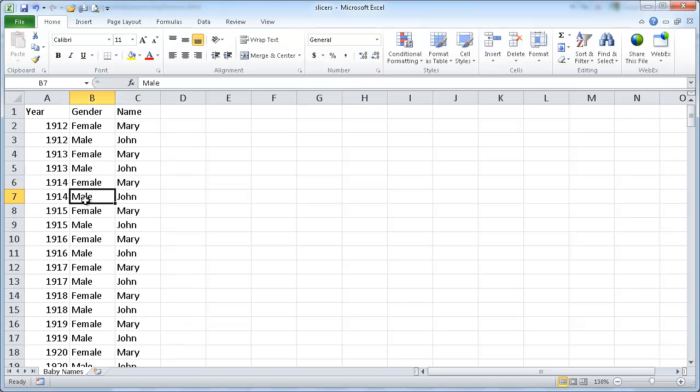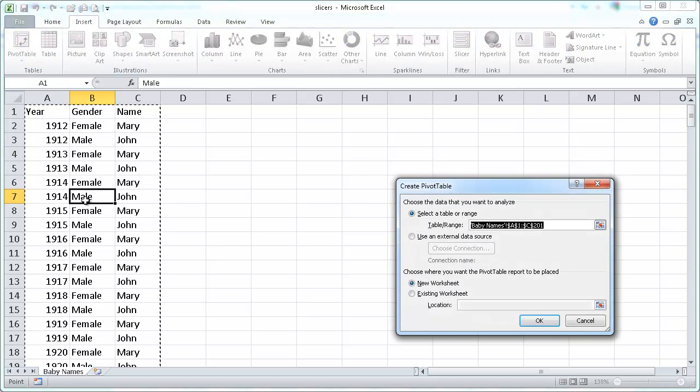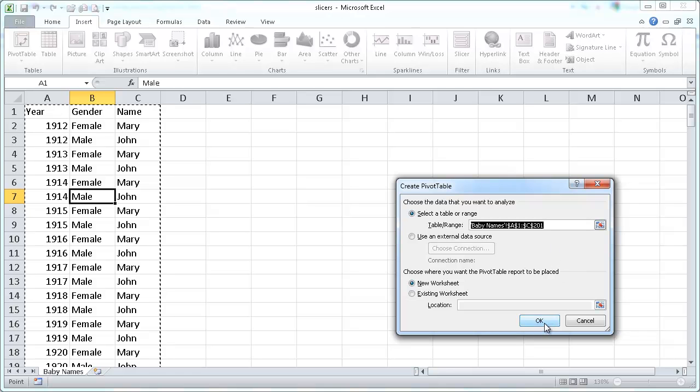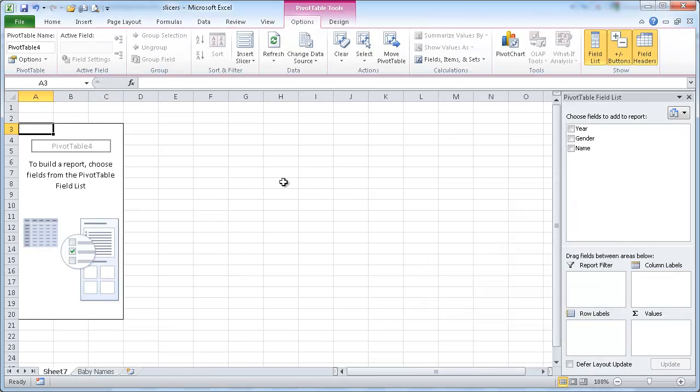I'm going to use the keyboard shortcut, Alt-Key, N, V, T. Let's go ahead and put this on to another table here or another worksheet.